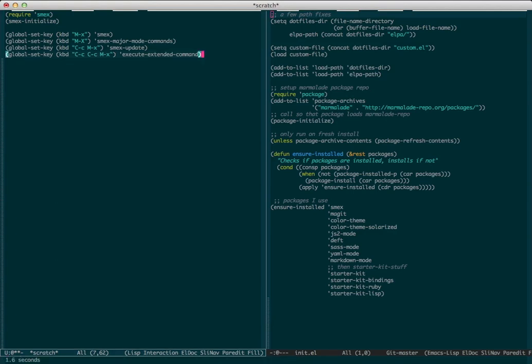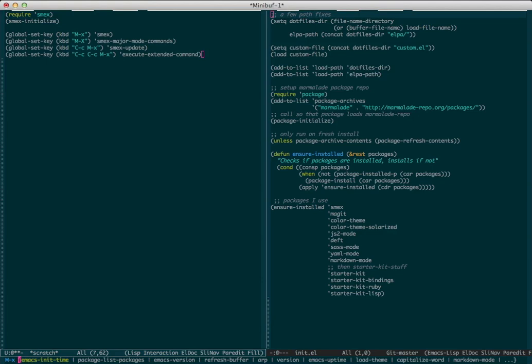So there we get the Emacs init time. That's pretty fast. If I bring it up again, another nice thing it does is IDO-style fuzzy matching.